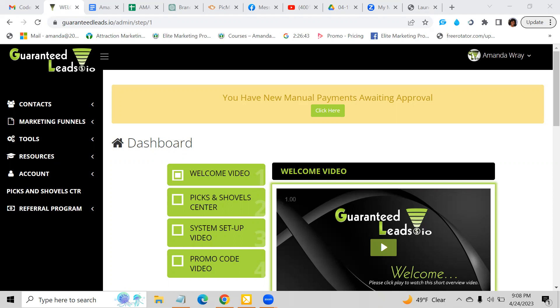This opportunity can be used as a standalone business. So if you don't have a business to promote, you can actually get into GuaranteedLeads and start receiving $75 unlimited payments to your payment choice, or you can utilize this to get traffic to your current business opportunity.